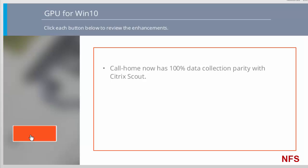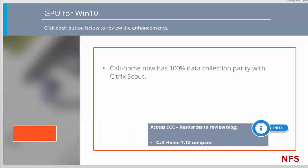Additional data points are now collected as part of the Call Home program. This means that now the data collected by Call Home has 100% parity with the data collected by Citrix Scout. For information on the specific data now collected by Call Home in XenApp and XenDesktop 7.12, please refer to the Call Home 7.12 Compare spreadsheet in the Additional Resources pane.